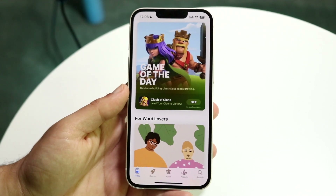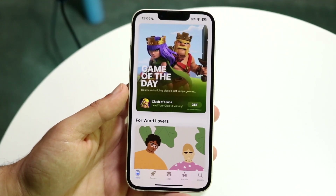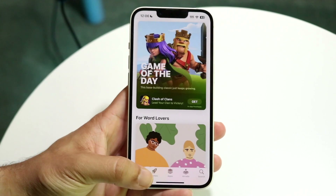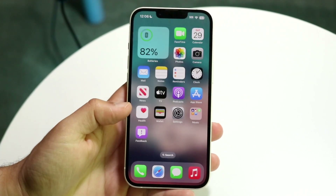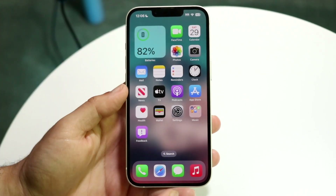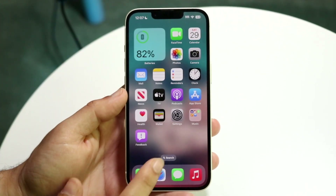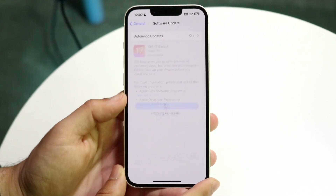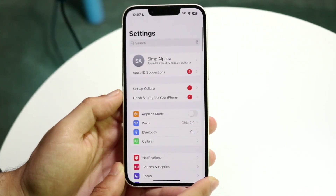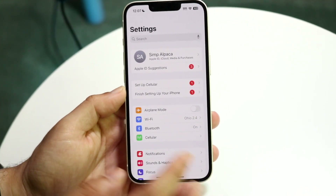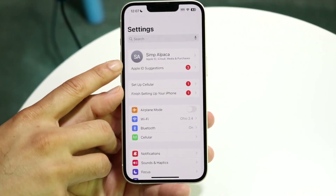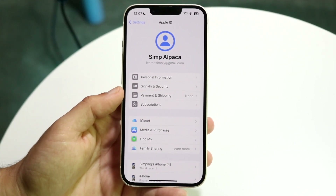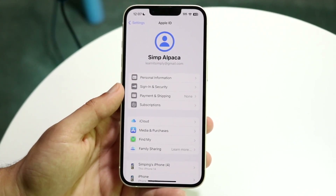To fix this, you're going to want to make your way over to your Settings application. Go inside your Settings app and tap on your name at the top. Tap on your name and you're going to see a panel come up.